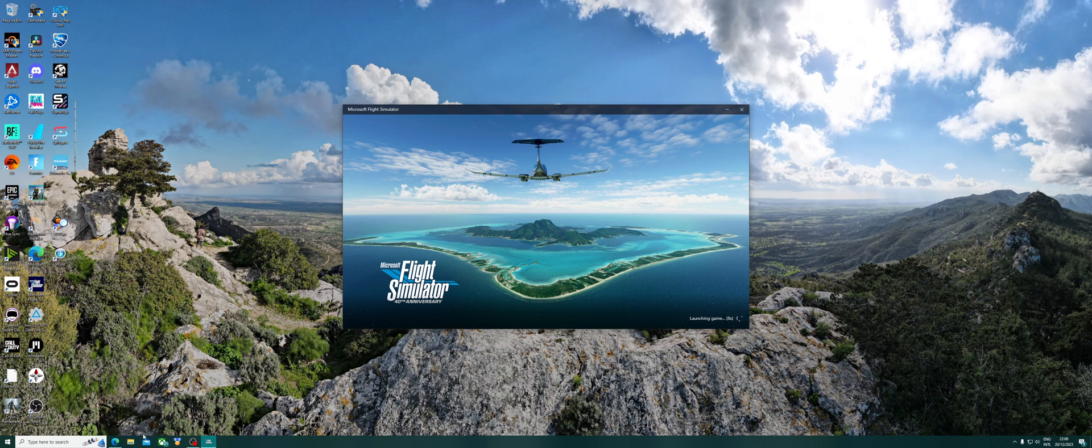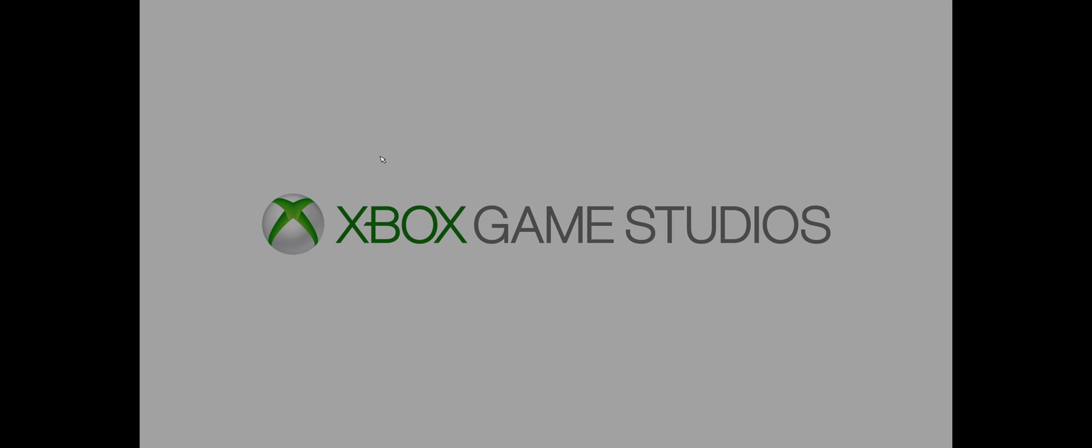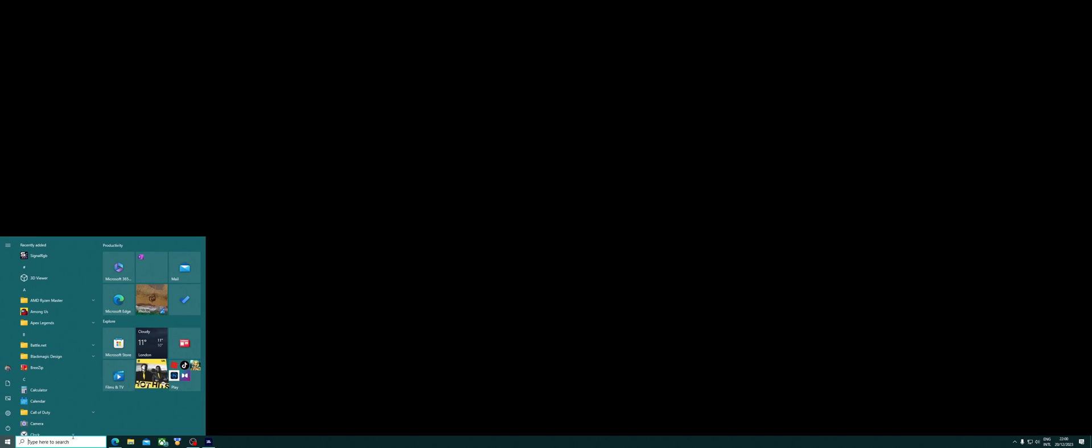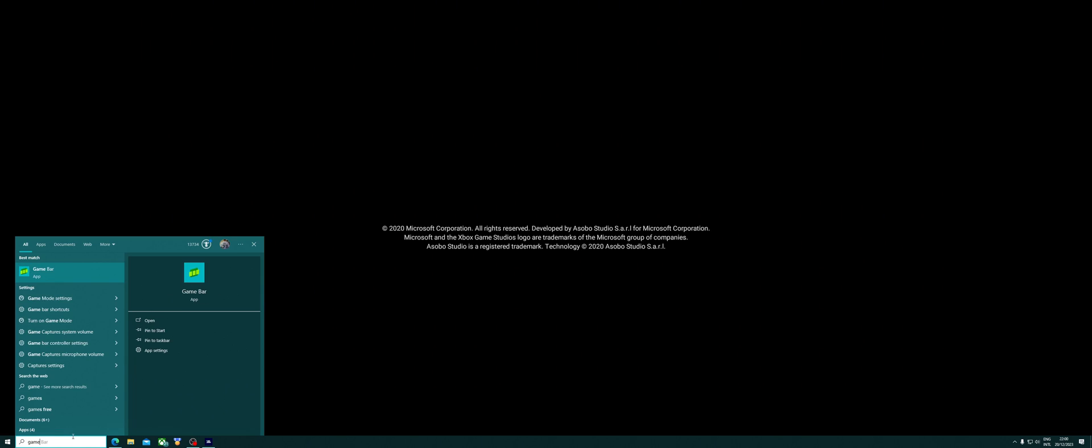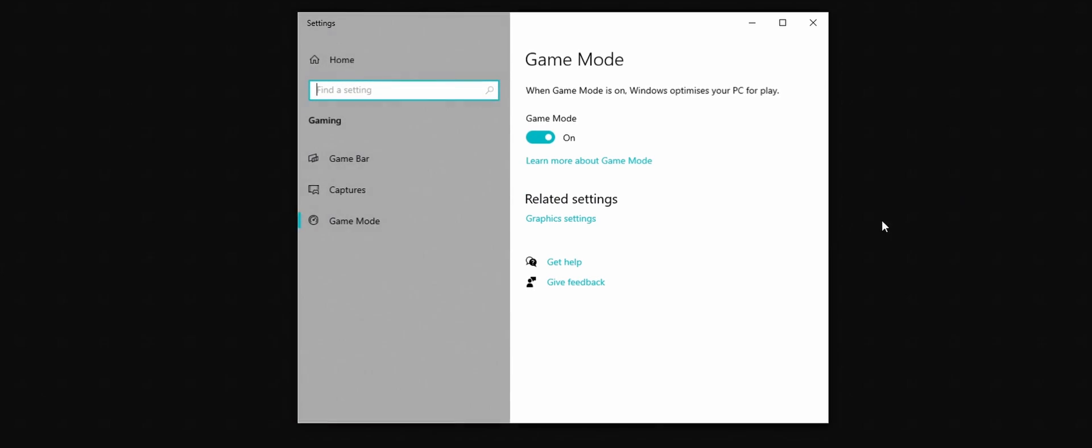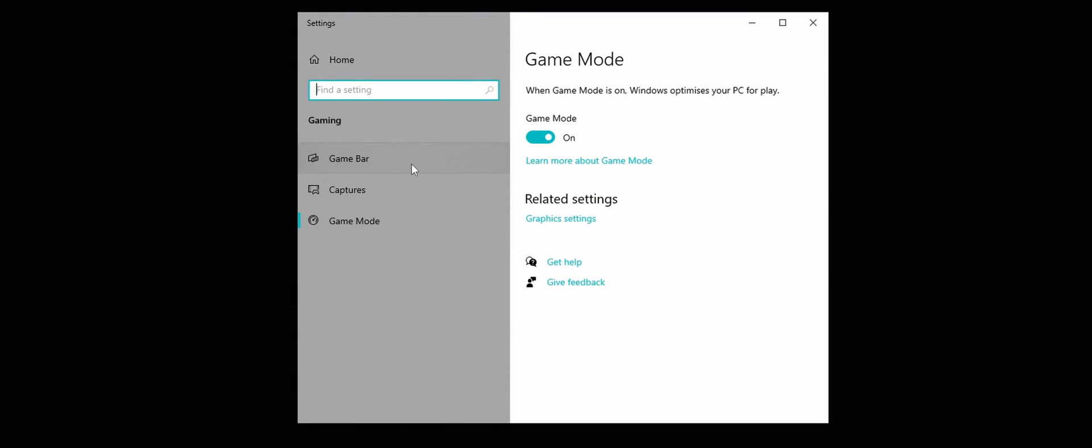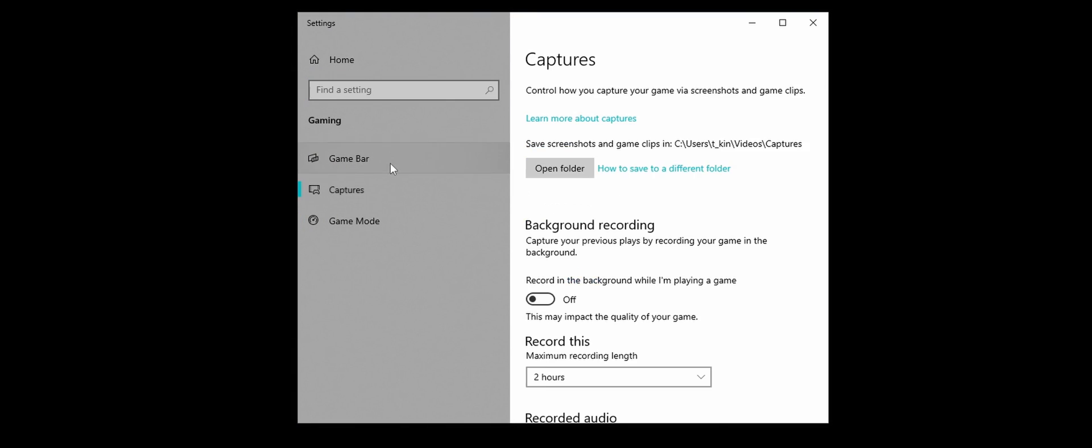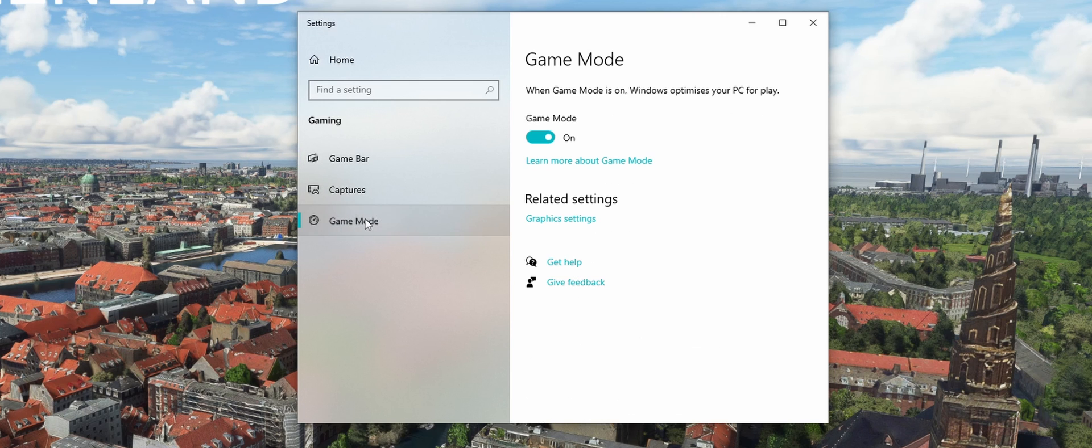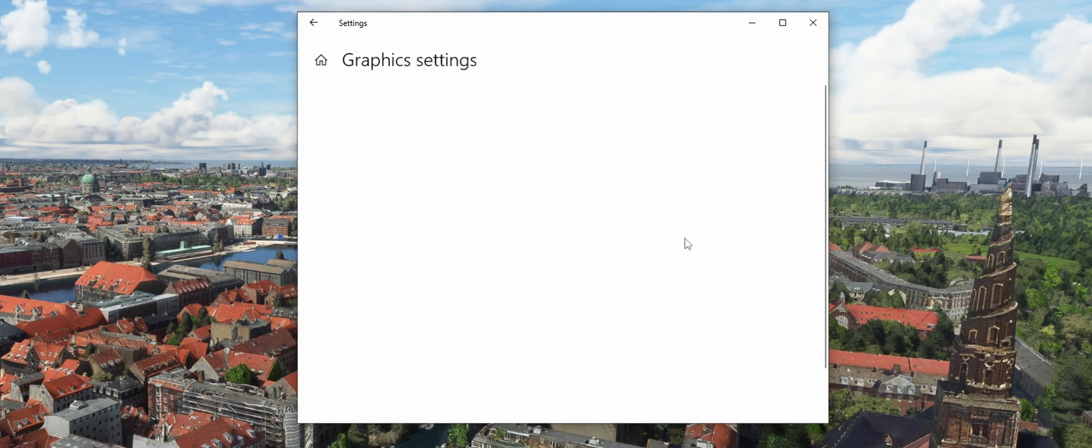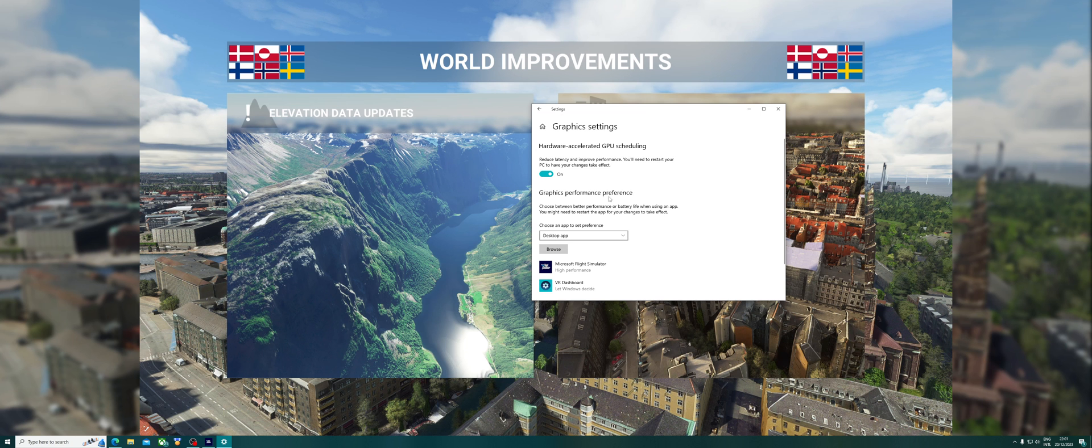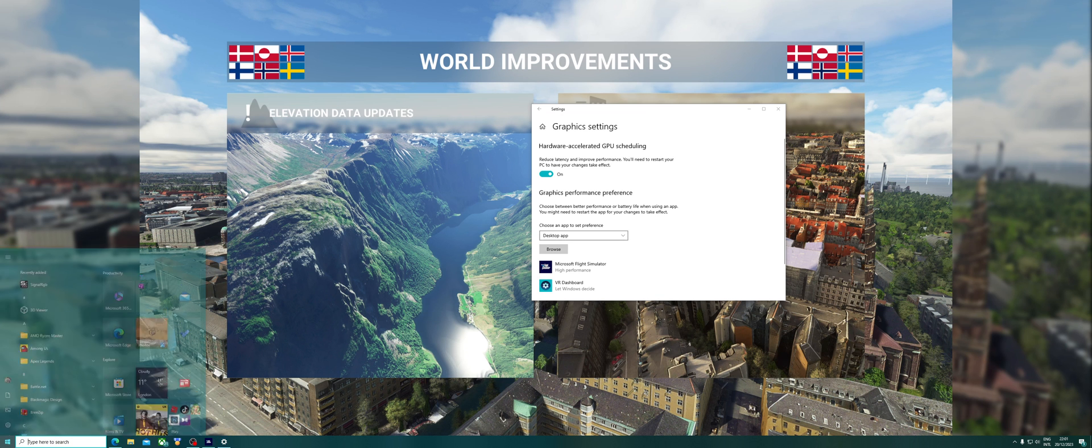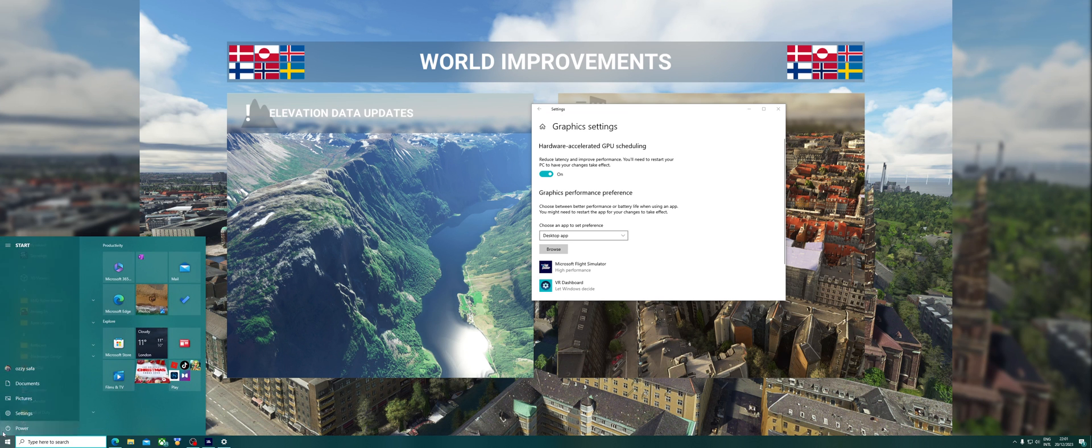One thing I forgot to mention, this is the most important thing and I actually had problems getting it to show up in frame generation in the game menu. I had to go to game mode, I had to go to game mode settings, then I went to graphics settings.